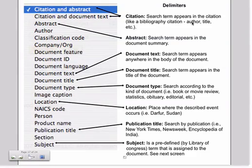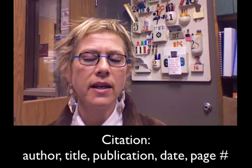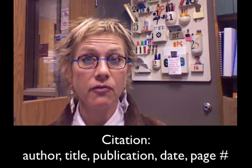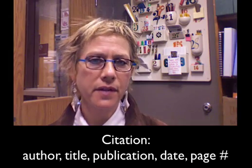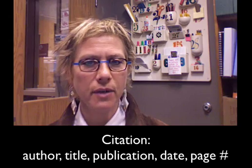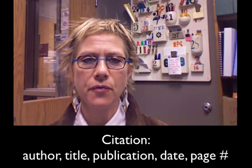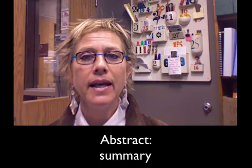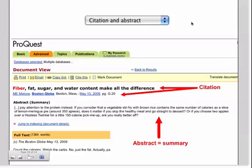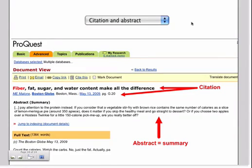We talked about delimiters and I want to go over just a few of these with you. The citation is what you would write in a bibliography. It includes the author, the title information, the publication information, the date of publication and so forth and so on. The abstract is another word for summary. I mentioned earlier that the citation and abstract is the default search in ProQuest. So if you don't change any delimiters, it is going to search for the citation and abstract. So we just want to point out that the citation is the article title, the author, the publication, the publication date and the page on which you find it. The abstract is going to be the article summary and it's very important that you understand what an abstract is.